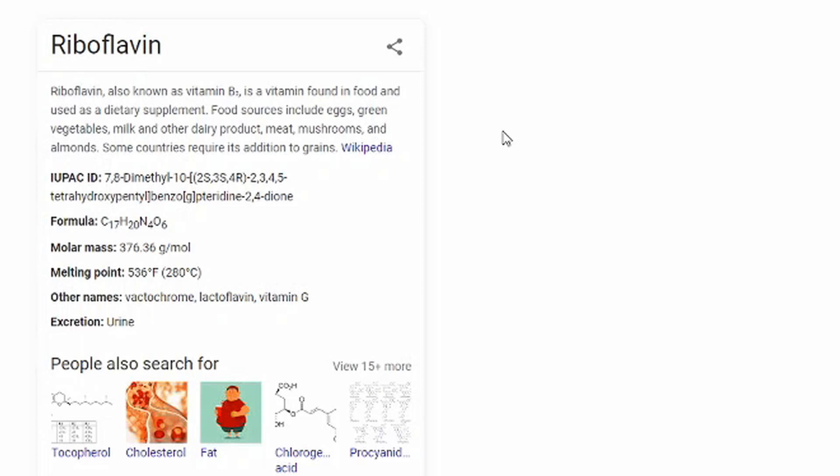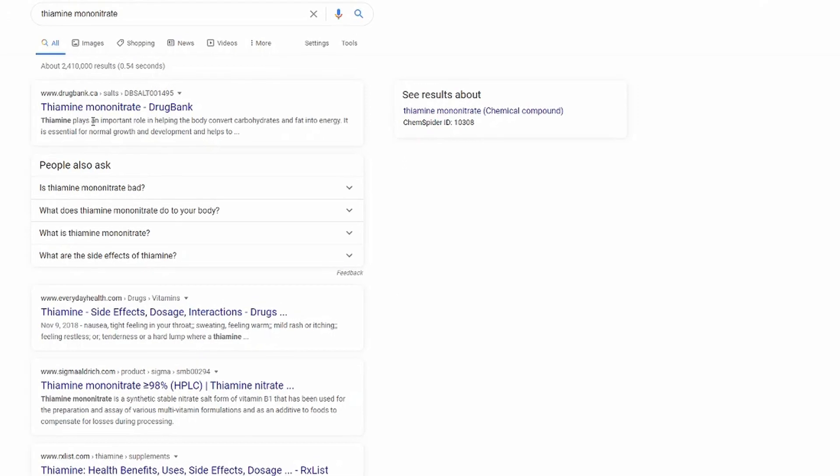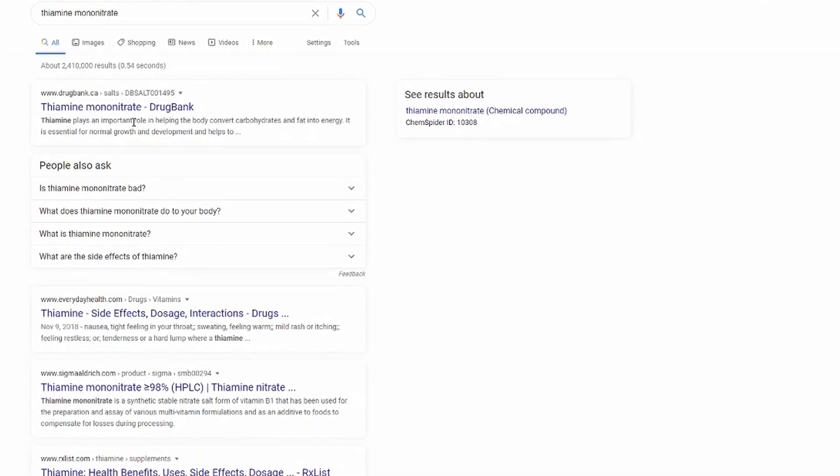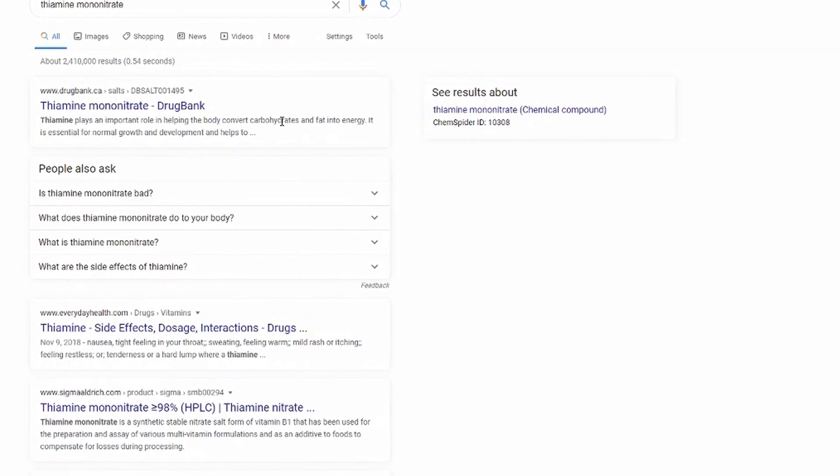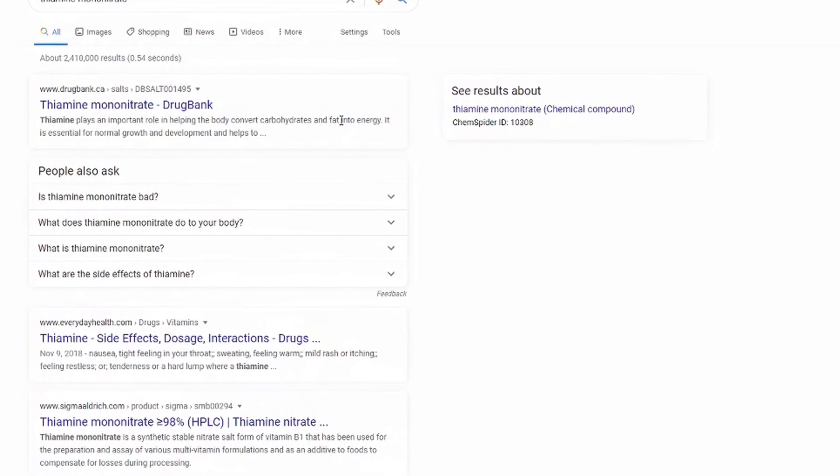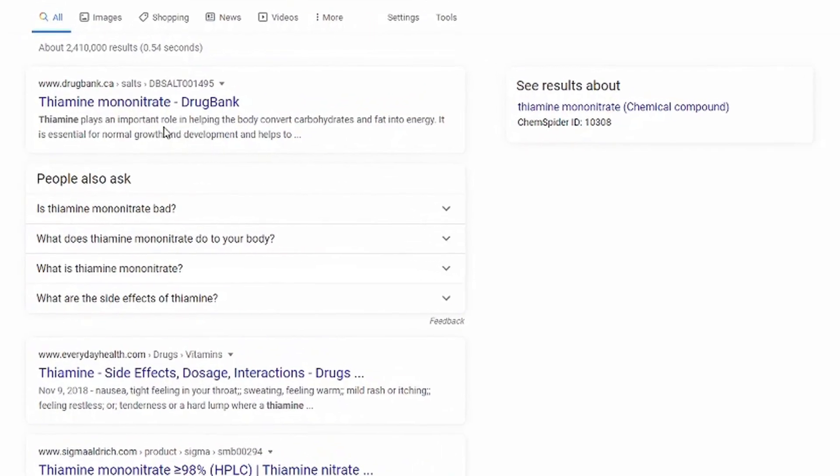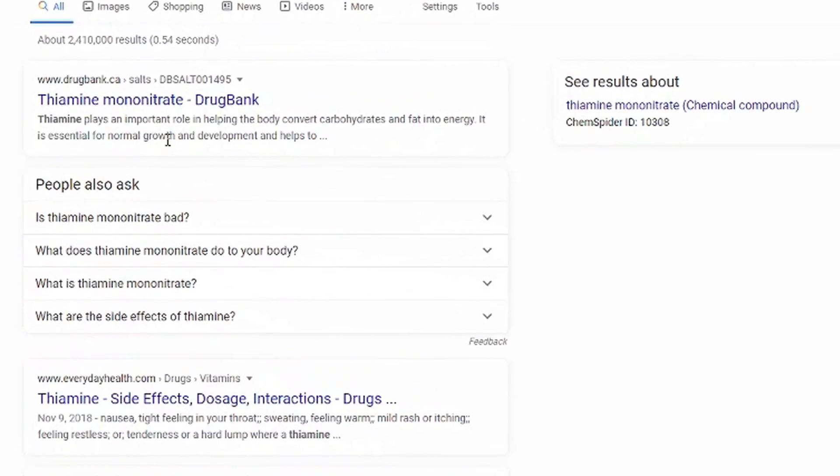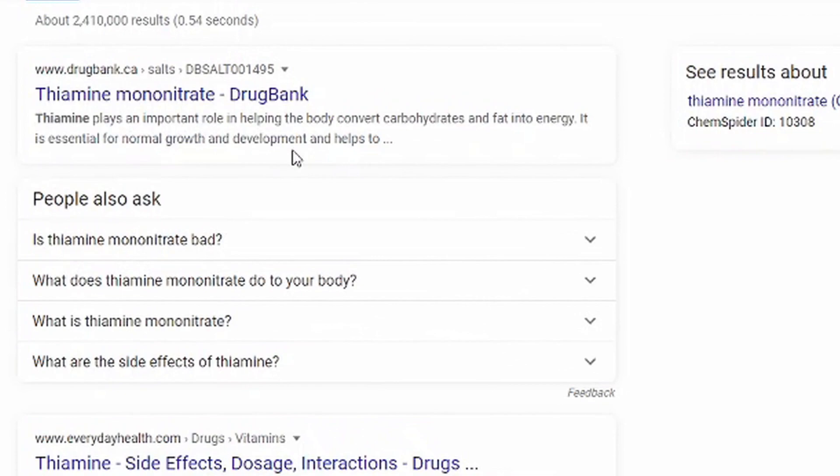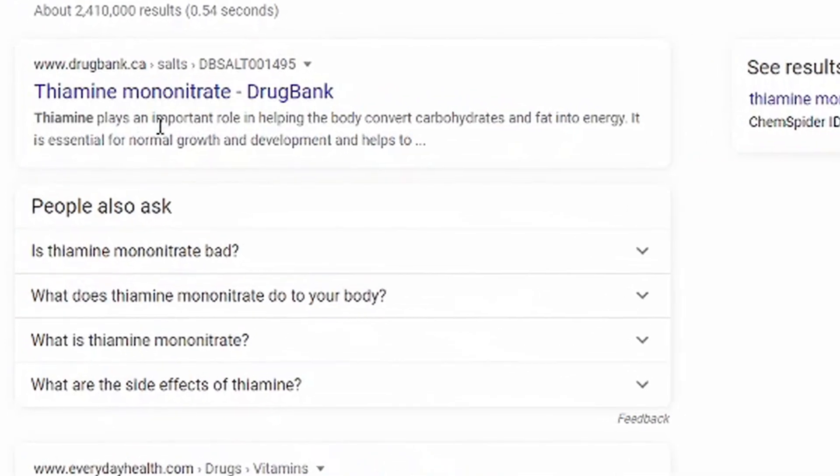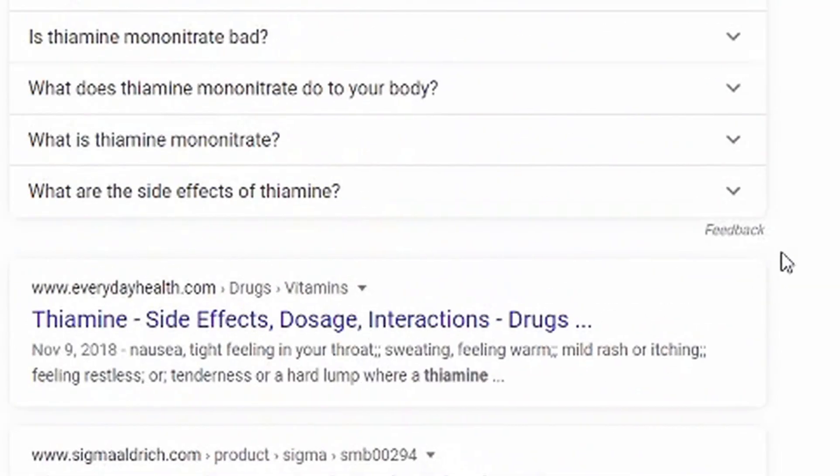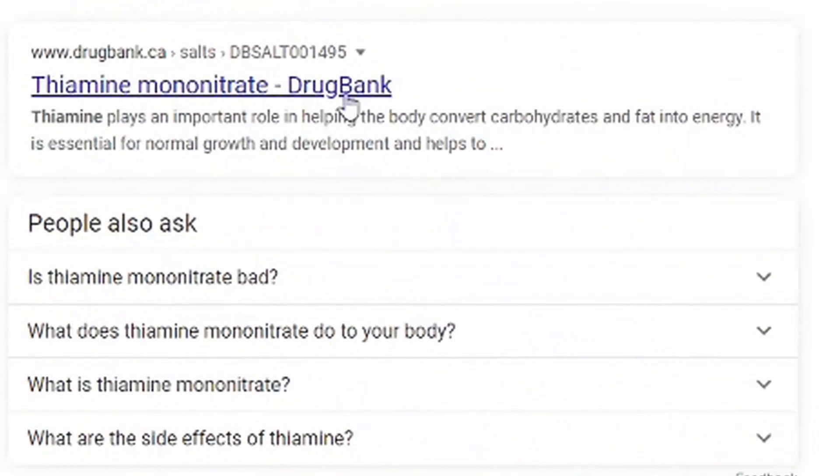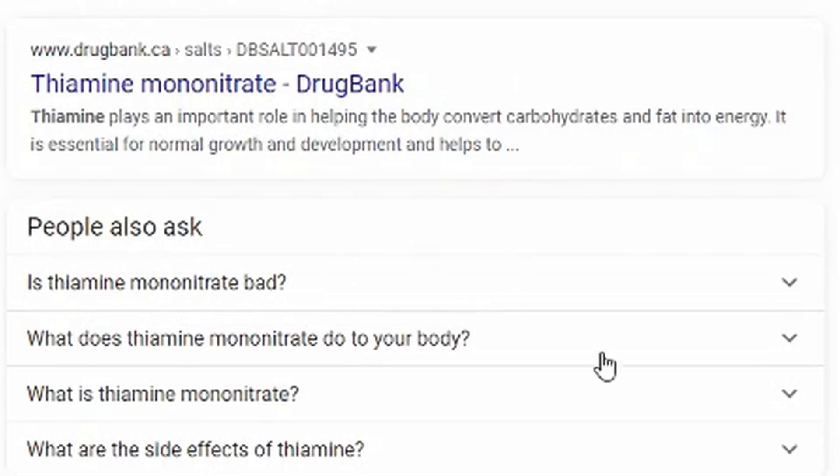The next one is thiamine mononitrate. Apparently it's a chemical compound. It plays an important role in helping the body convert carbohydrates and fat into energy. It is essential for normal growth and development. Can I just get like a container of these that can just reduce, you know...